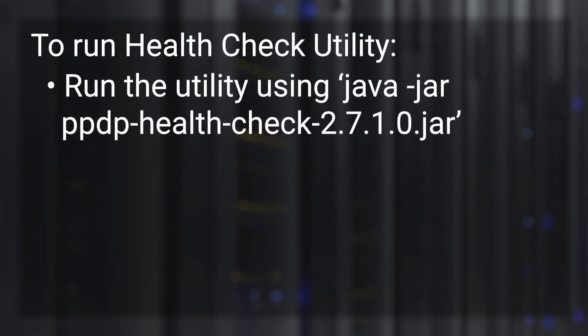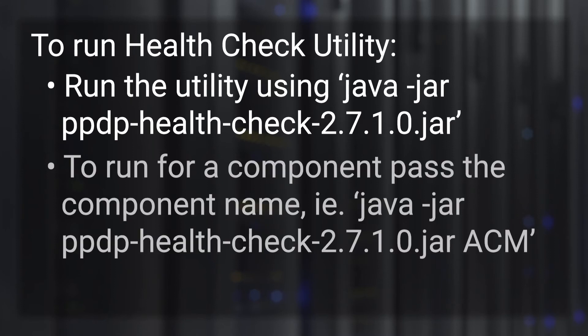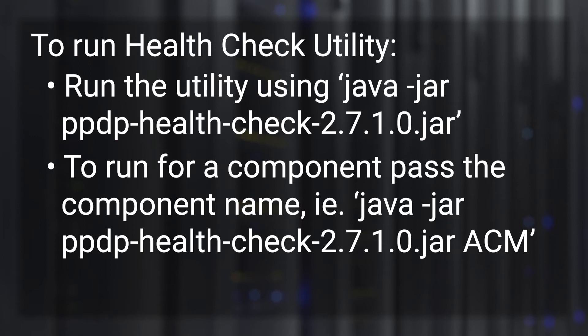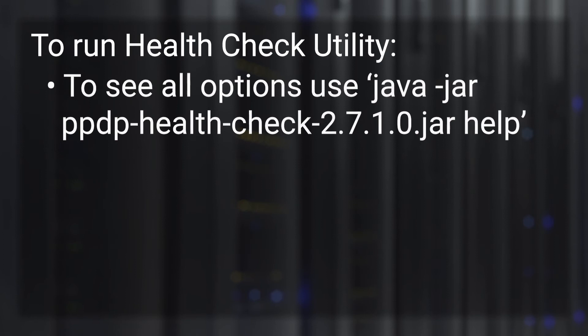Run the utility using the command java -jar, the utility name. To run the utility for a specific component, pass the component name. For example, java -jar, the utility name, space, ACM, which will only perform the checks on ACM or Appliance Configuration Manager. To see all options that are available, use the command java -jar, the utility name, space, help.